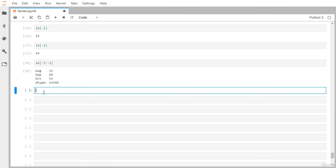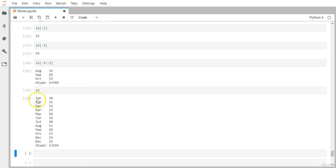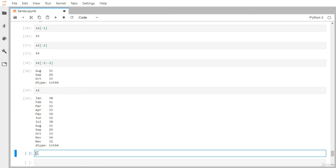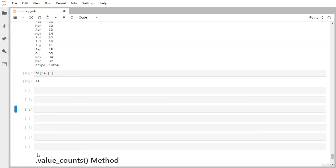That covers integer-based indexing and how to retrieve individual values using numeric indexes. Let me display S1 again. Label-based indexing is also available. Rather than passing integer numbers like 0, 1, 2, we can pass the label value like 'June', 'July', or 'August'. So to get August month temperature, simply pass S1['August'], and we get 31.